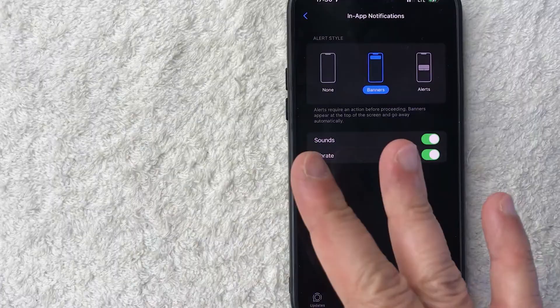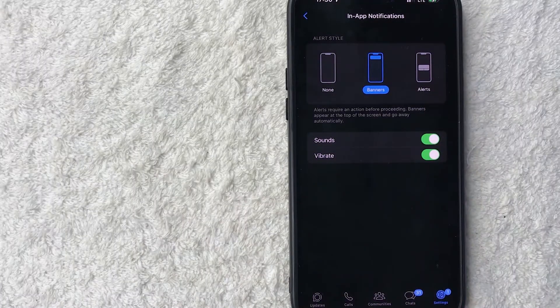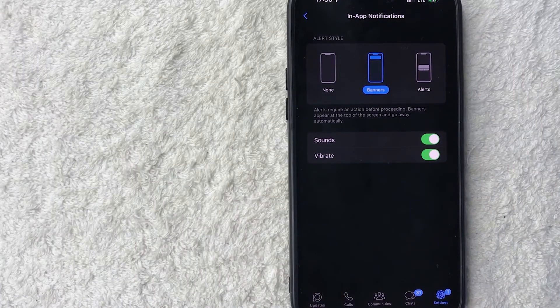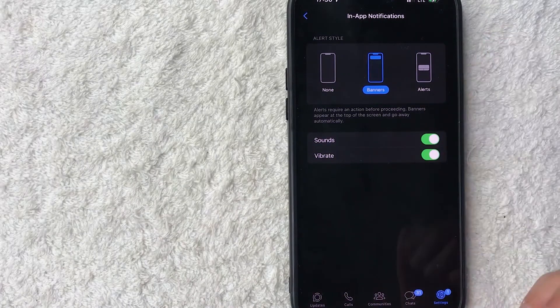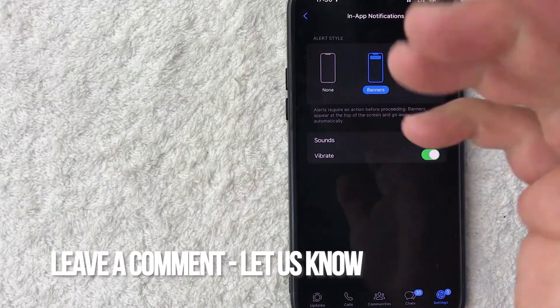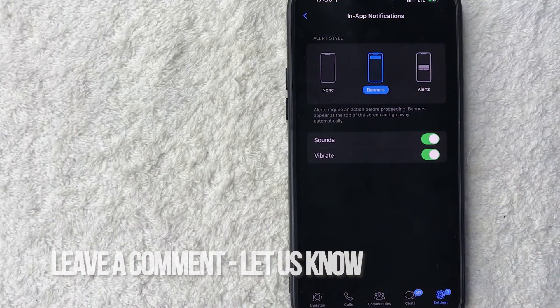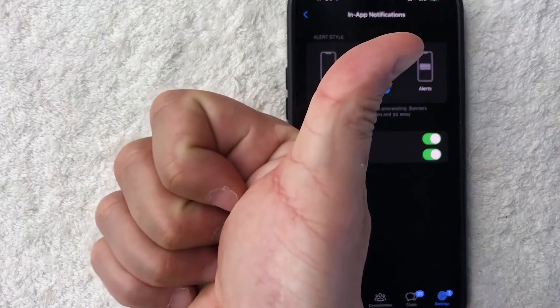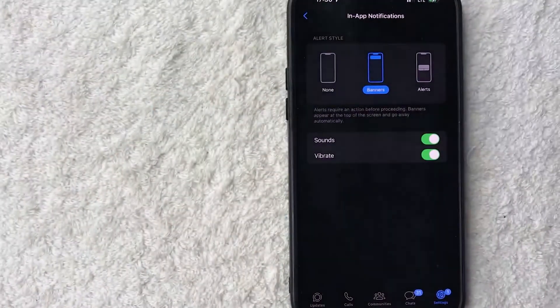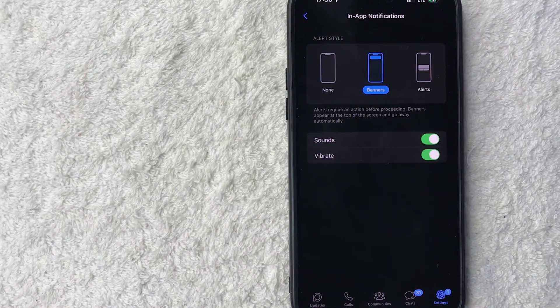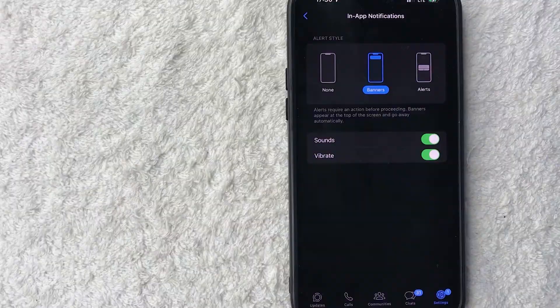So there you have it, guys. That's three different ways how you can change your WhatsApp sound notifications. If you know an easier way, be sure to leave a comment below, let the rest of us know how you did it. Hopefully you found that video useful. If so, click thumbs up or maybe consider subscribing to my channel and I hope to see you on the next video. Thanks again for watching.